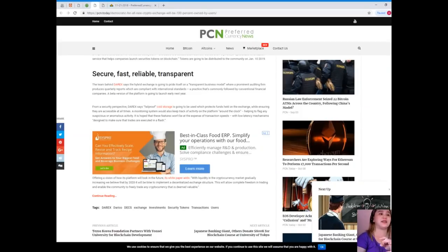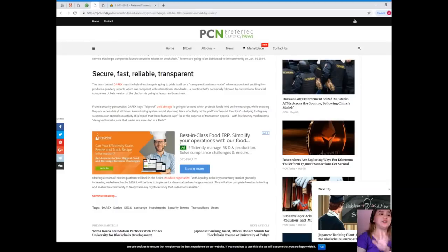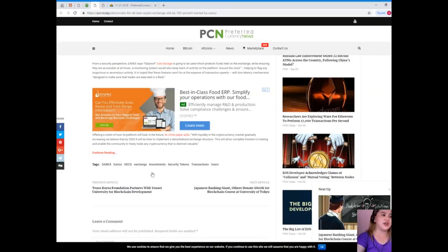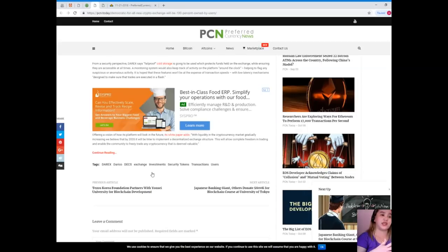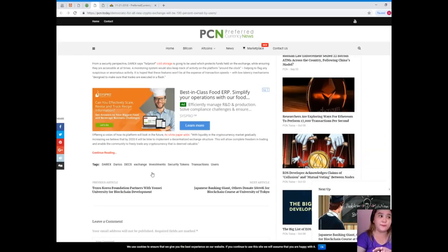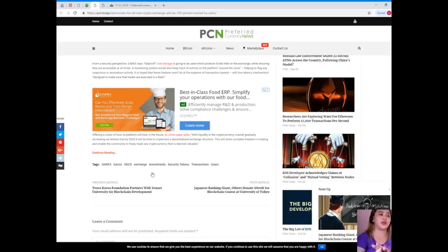It is hoped that these features won't be at the expense of transaction speeds, with low latency mechanisms designed to make sure trades are executed in a flash. Offering a vision of how its platform will look in the future, its white paper adds: with liquidity in the cryptocurrency market gradually increasing, we believe that by 2020 it will be time to implement a decentralized exchange structure. This will allow complete freedom in trading and enable the community to freely trade any cryptocurrency that is deemed valuable.